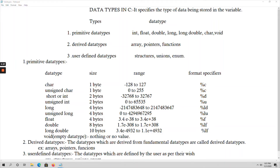Hello everyone. In this video, let us talk about data types in C. So, what is meant by a data type? Data type means it is the type of data being stored in the variable. It specifies the type of data being stored in the variable — what type of data a variable is holding will be specified by the data type.